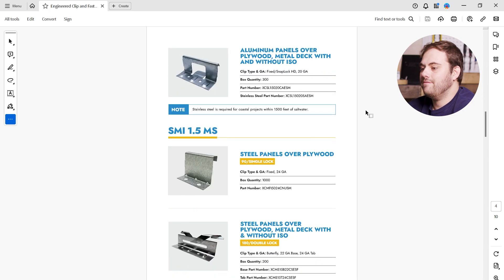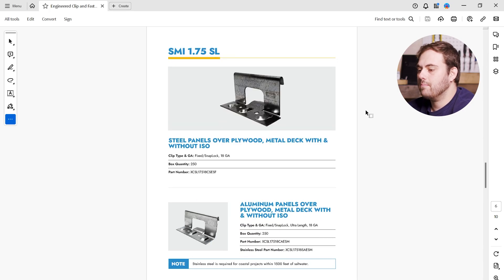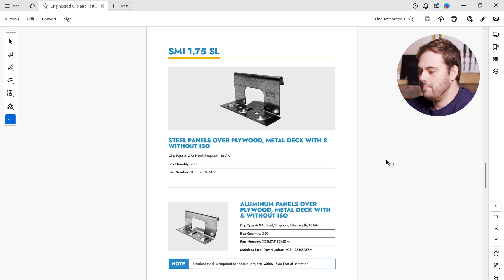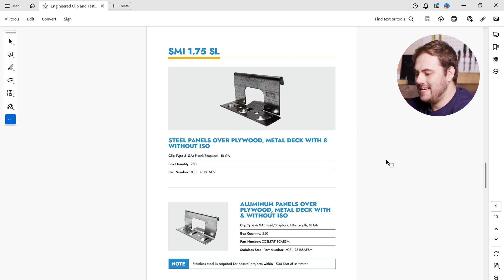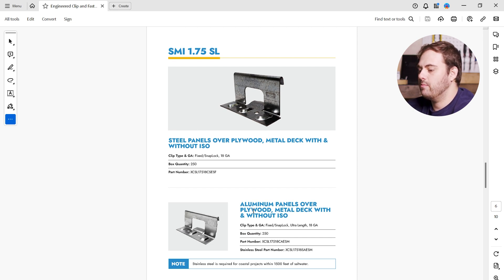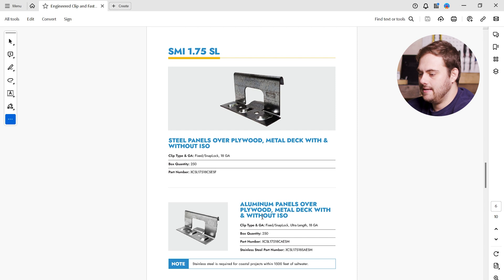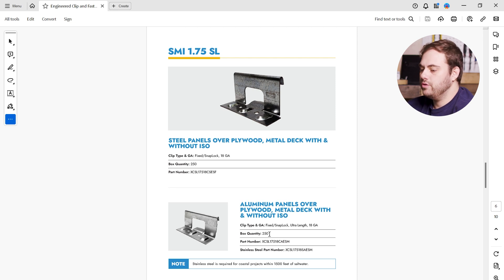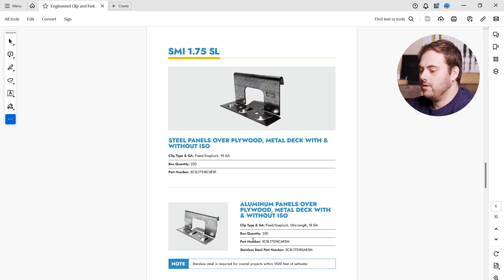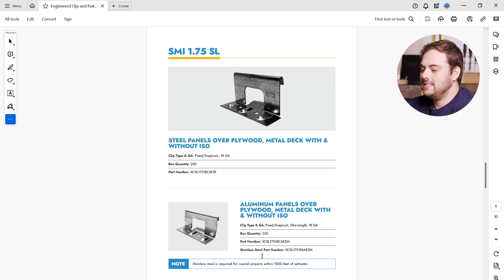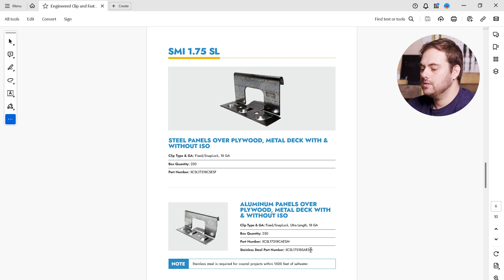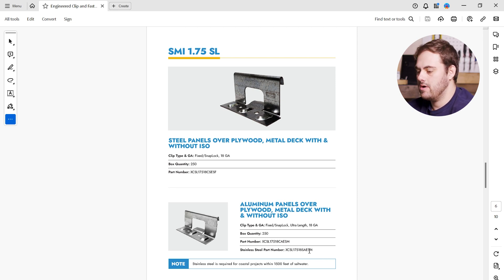Scrolling down to find the inch and three quarter snap lock profile. Here we are, and again, we want to look for our aluminum panel over B-deck with ISO. So here is our clip. You can see aluminum panels over plywood, metal deck, with and without ISO. This is the one we need. We see our box quantity of 250 here, and because this is not a sliding clip, this is a fixed clip, we only have a single part number. But if you look underneath, we need stainless steel because it's required for coastal projects within 1,500 feet of salt water. So we want to use the stainless steel part number for this clip.